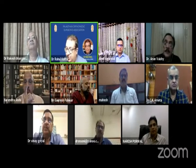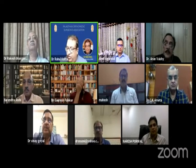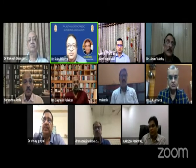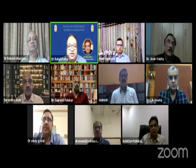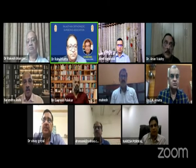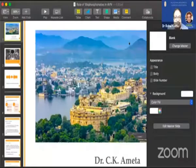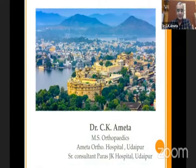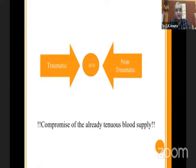Next, with Dr. C.K. Amita: role of bisphosphonates in the medical management of AVN. Dr. C.K. Amita, please start sharing your screen. Good evening everybody. The task given to me is about the role of bisphosphonates as well as the medical management of AVN.